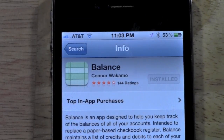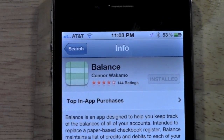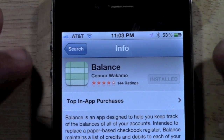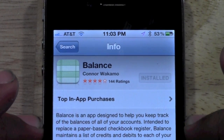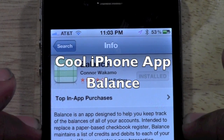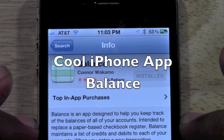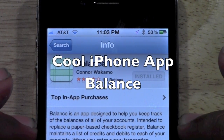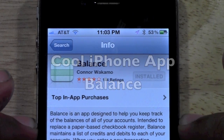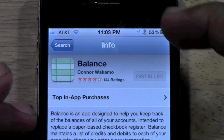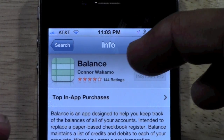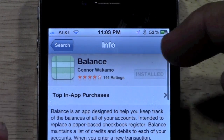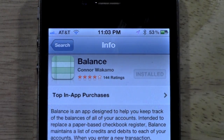How's it going out there? Welcome from H2 Tech Videos. Today I want to show you this cool app called Balance. This is probably one of the best and simplest apps for managing and keeping track of your bank account.